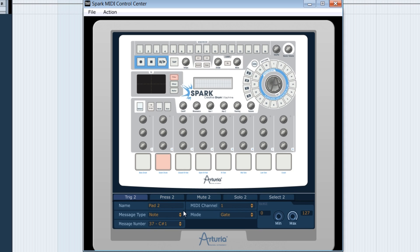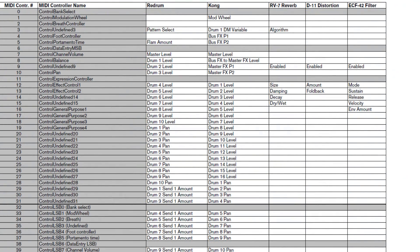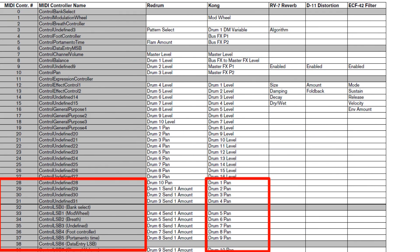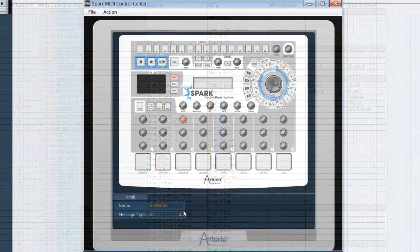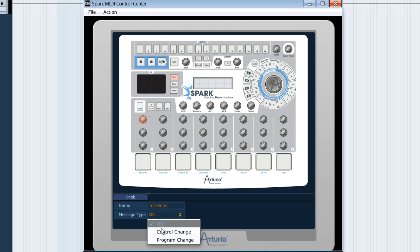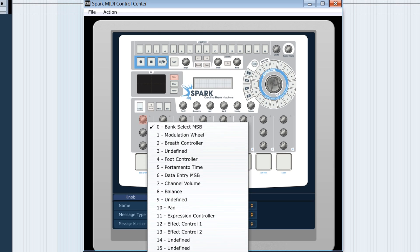It's the same principle for the knobs. In the MIDI implementation charts from Reason, we see here the CC numbers for the panoramics of the various Kong drums. Number 28 corresponds here to the panoramic of drum 1. On the Spark MIDI control center, let's select the knob here. Let's take as message control change. Let's get number 28.